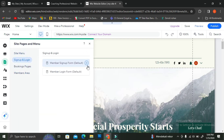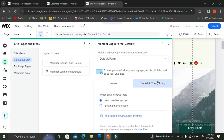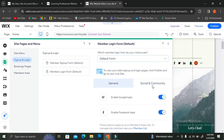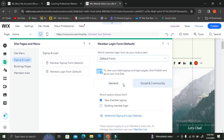You can do the same thing with the login settings. For the login form, you also have the option to use the default or custom form, and you can choose whether to enable Google and Facebook login on your website. The additional login settings are also available and look exactly the same as the additional sign-up settings.